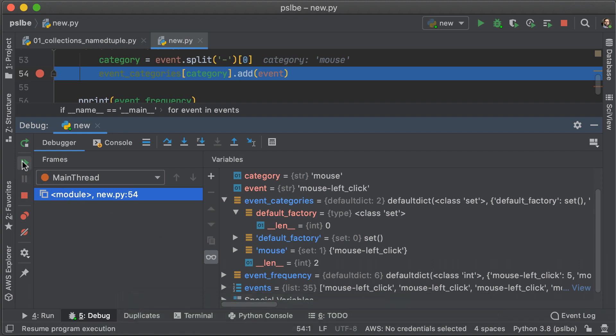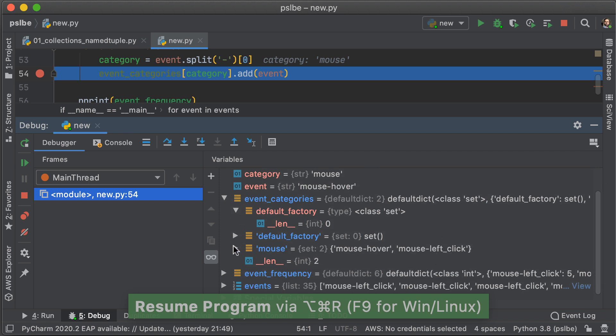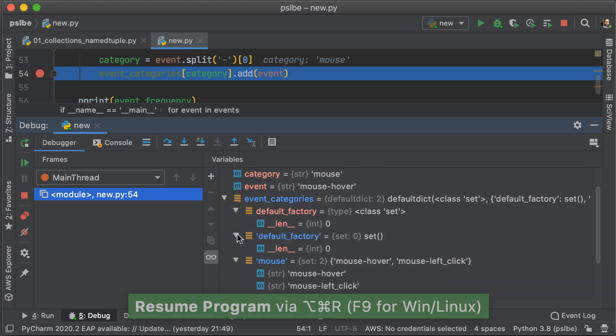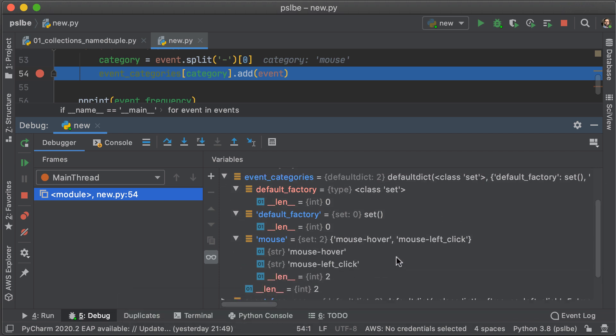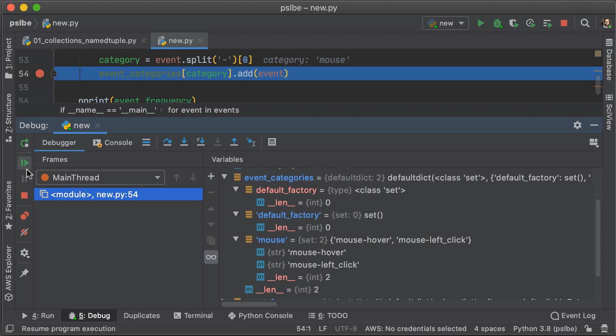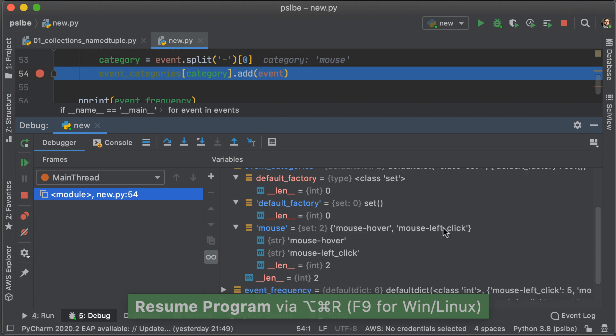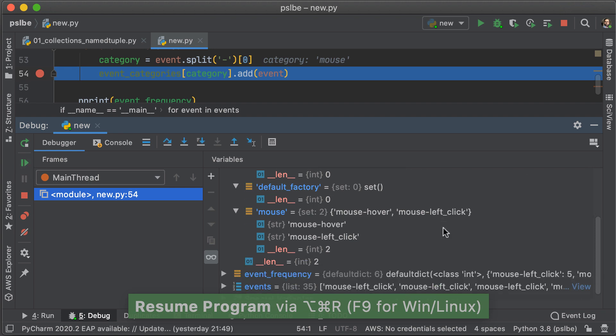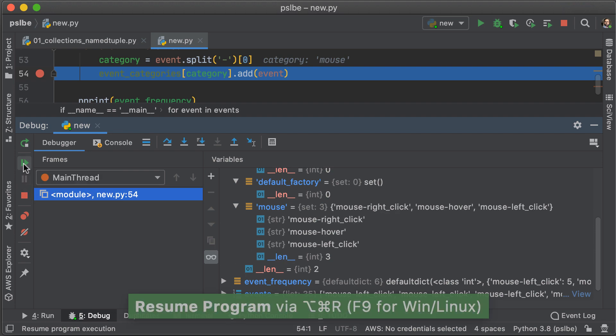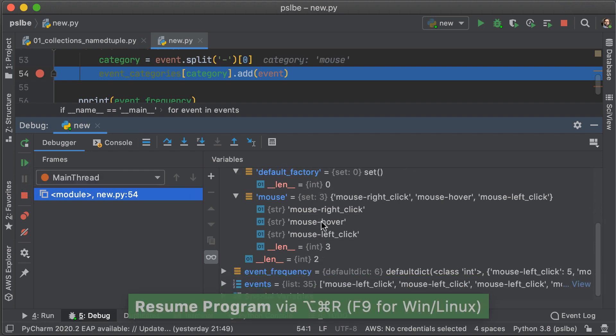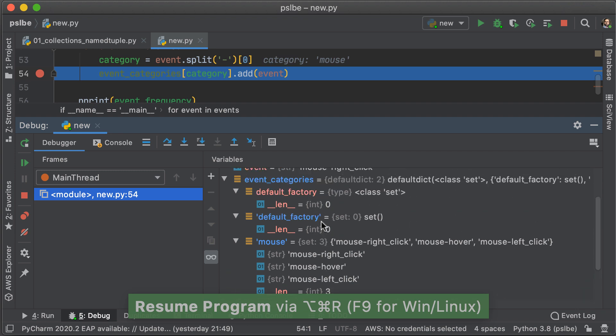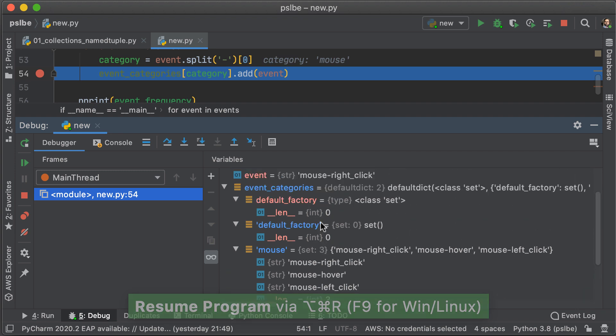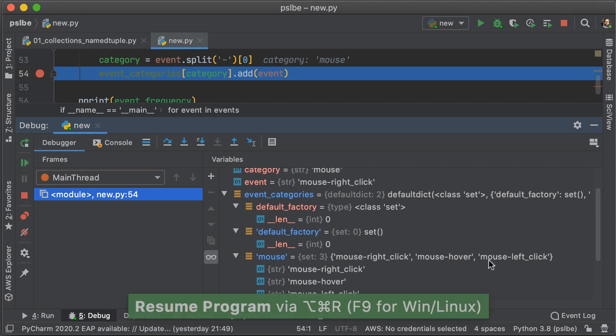So, here we have mouse, and now we have, under mouse, we have both mouse hover and mouse click, or left click for that matter. So, if we go over it, what's going to happen in the set is that if an event already exists, it's not going to increase the size of the set because only one of the same element can exist within a set. Because of the properties of set, what this means is we get the category and only the distinct events under that particular category.